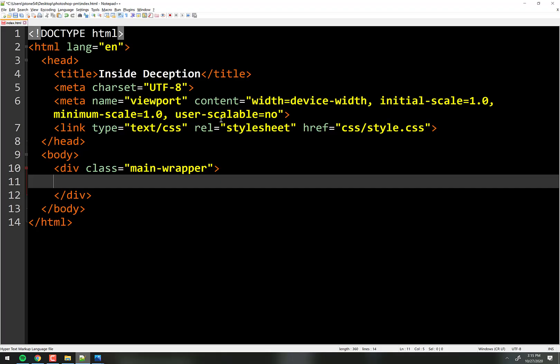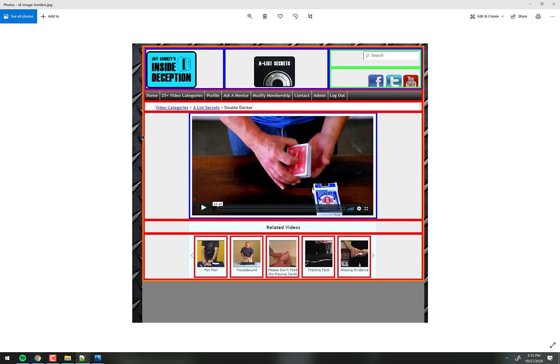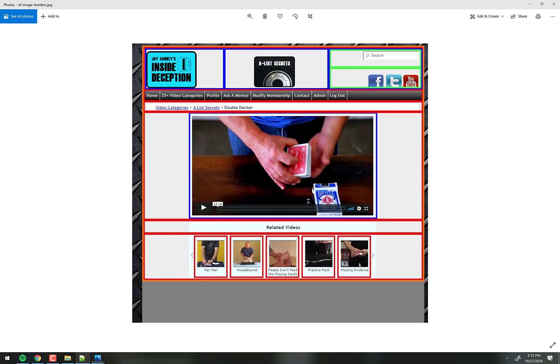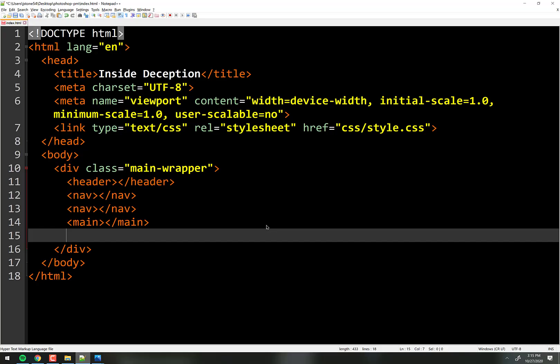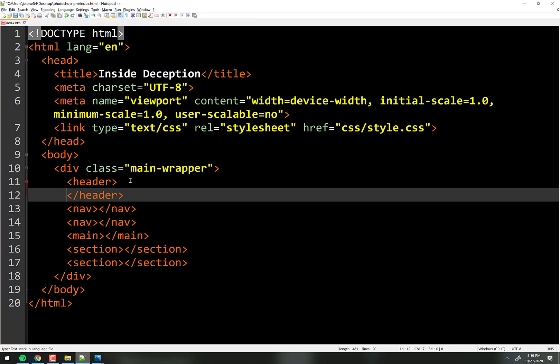We'll do header and then we had two navs. Then we had a main section — that's where the video is, the main content. Below that we have the related video section, so we'll give that a section. And below that, we'll make another section for the comment form. That's our HTML structure, though there are more divs to add.